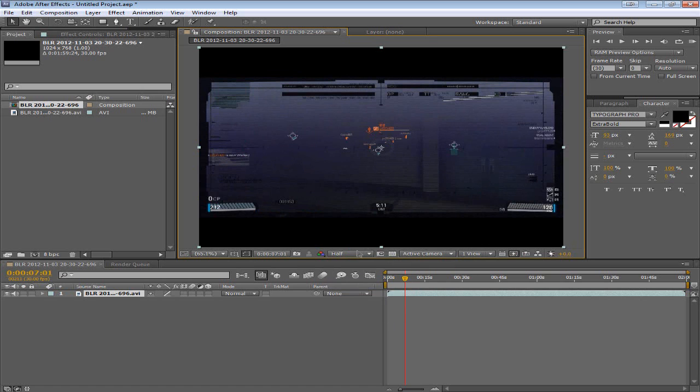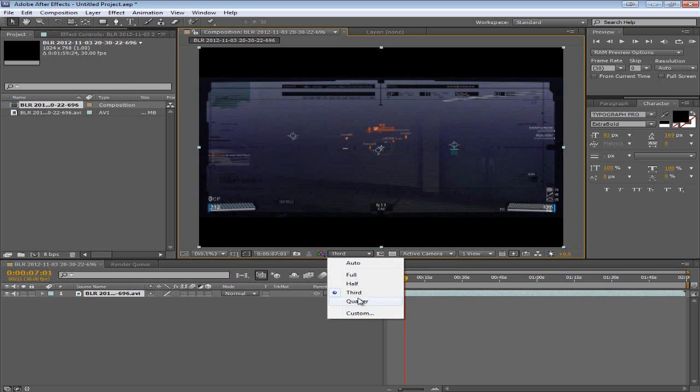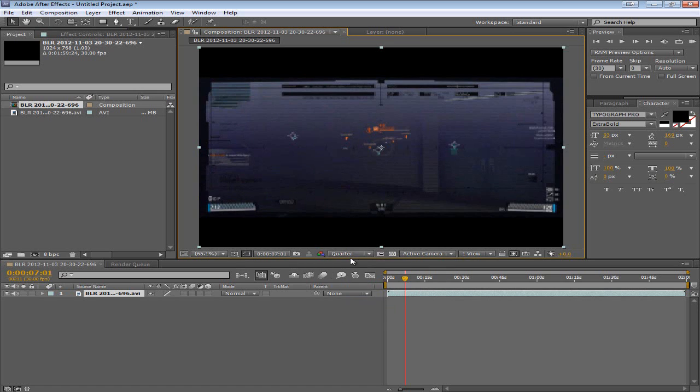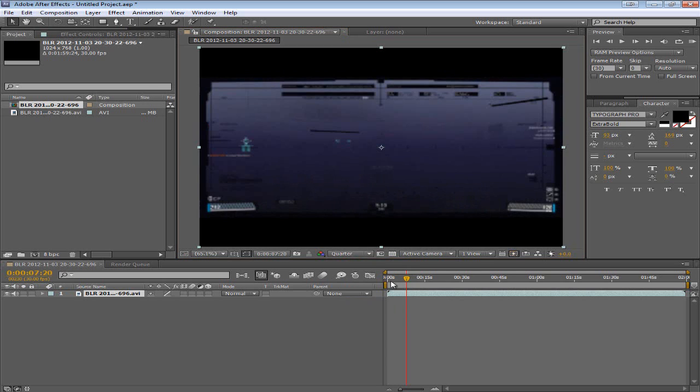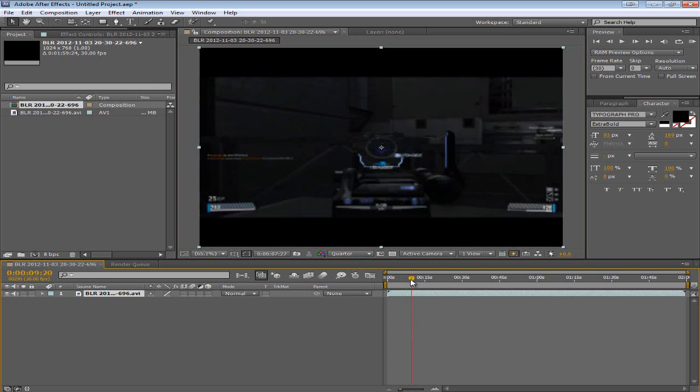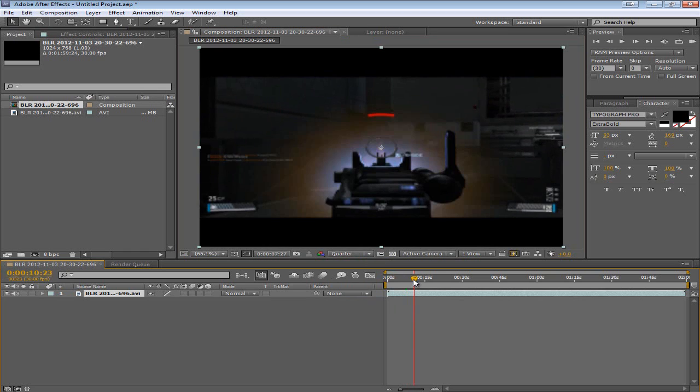So you definitely will want to turn it down to maybe half, a third, or even a quarter resolution. If you don't need the details in order for it to work. Then this can work very well for you.